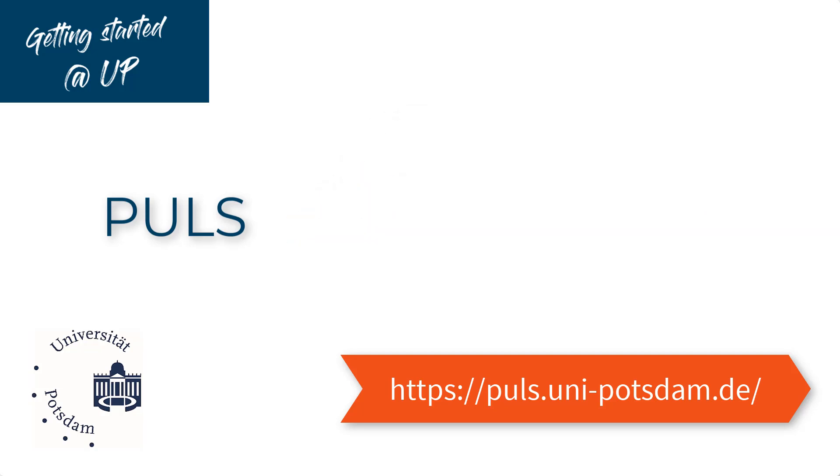PULS lets you plan and organize your studies, giving you a chance to build your course schedule, register for courses, and access documents.